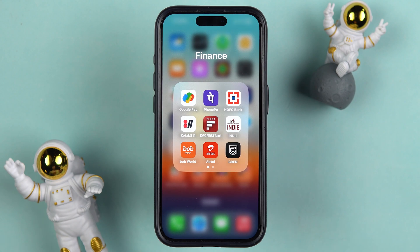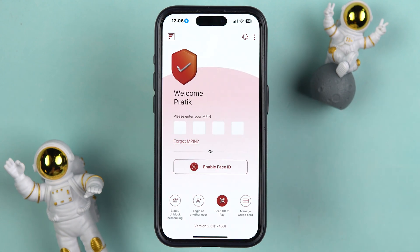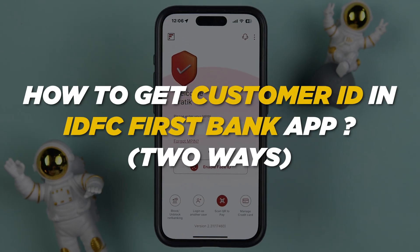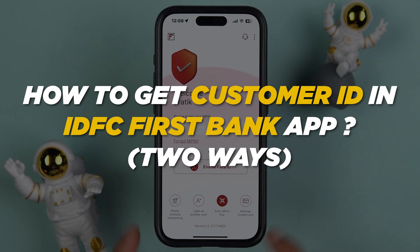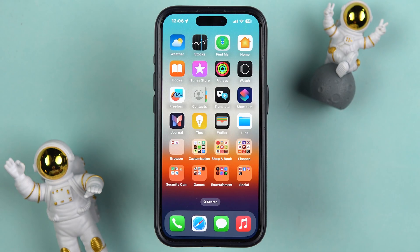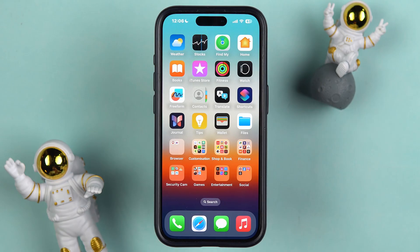If you have your bank account in IDFC Bank and for some reason you need your customer ID but you're unable to find it, then in this video I'm going to tell you how to get IDFC First Bank customer ID using the IDFC Bank application. There are two ways and I'm going to guide you through each and every step. But before that, if you're new to the channel, please don't forget to subscribe. Let's start the video.